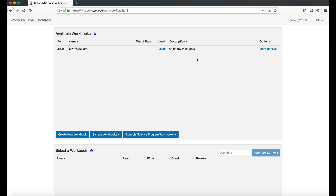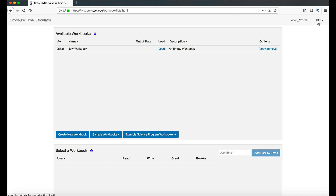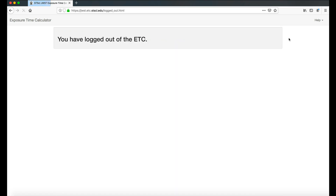Also located at the top right is the Help pulldown. To log out of any user account, click the User Account, then Log Out, and you're done.